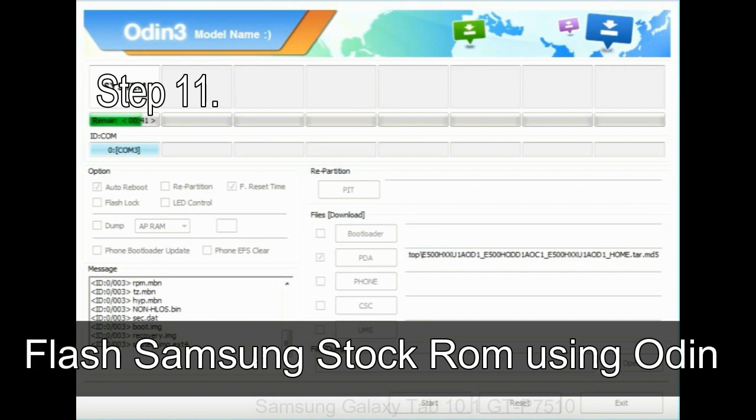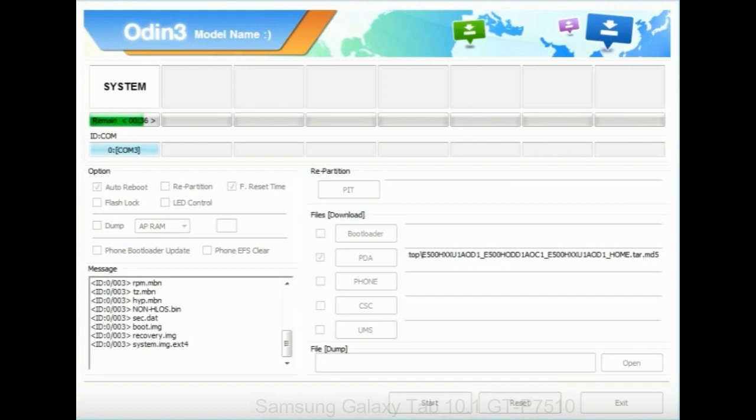Step 11: Once you see the green pass message then remove the USB cable from the device. During this process, your device will restart automatically.